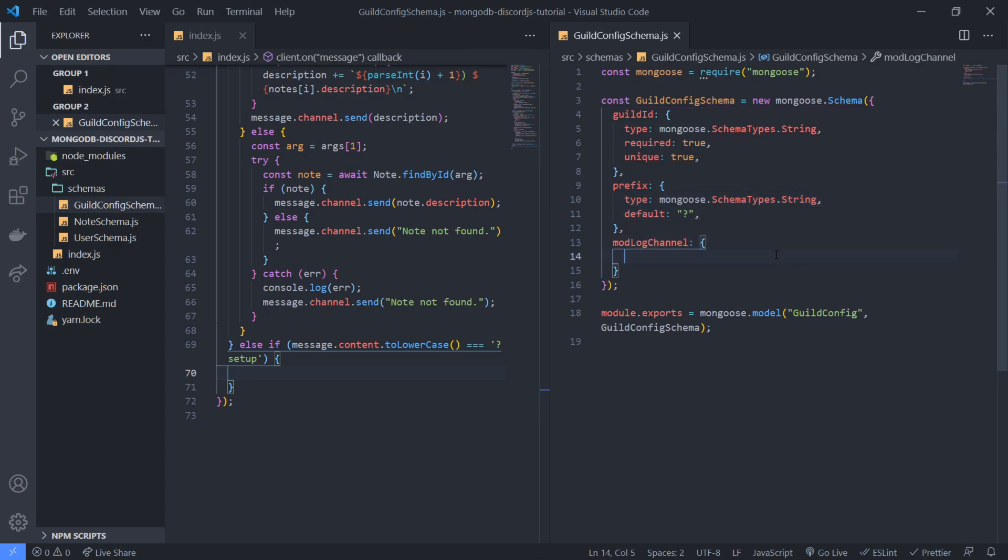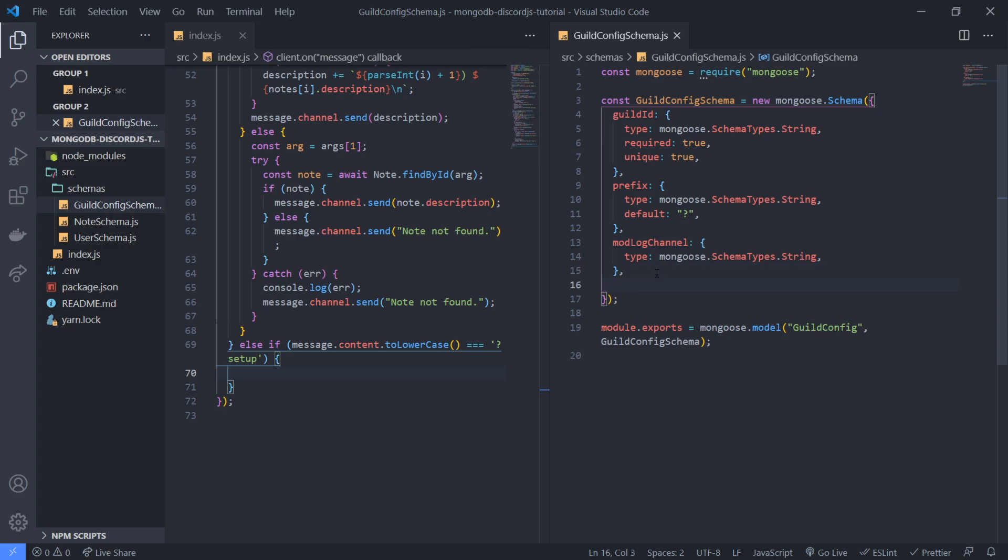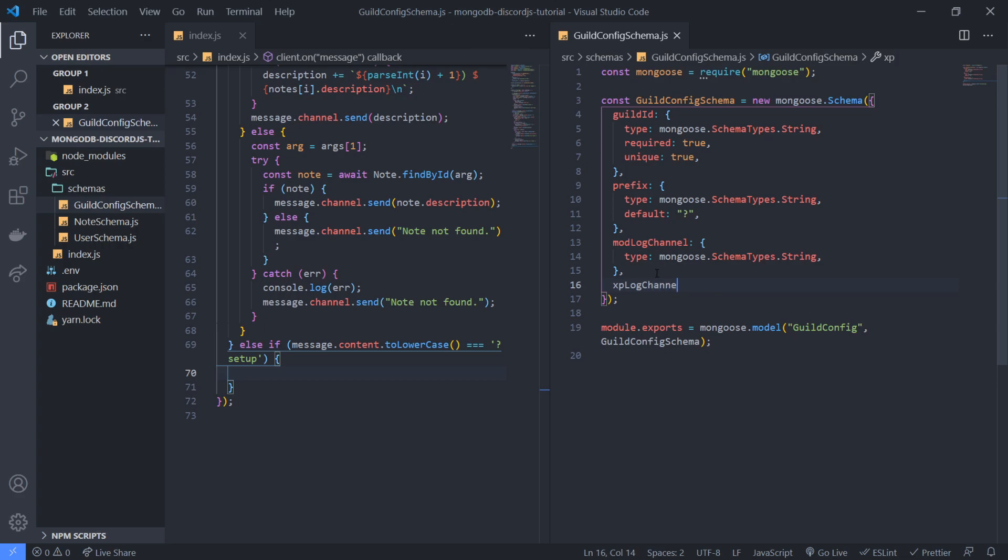And obviously for these you probably wouldn't want to set the required to true because not everyone wants to have logging set up. So you can have a mod log channel, you can have xp log channel.